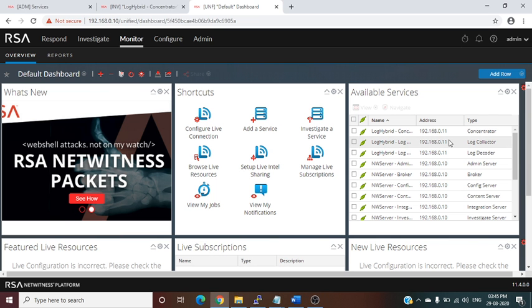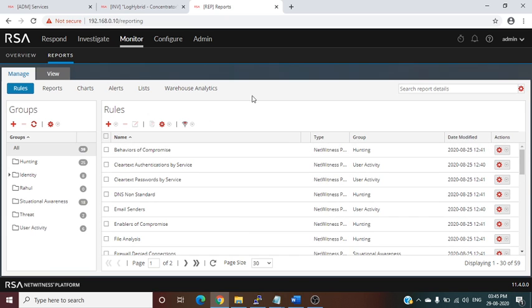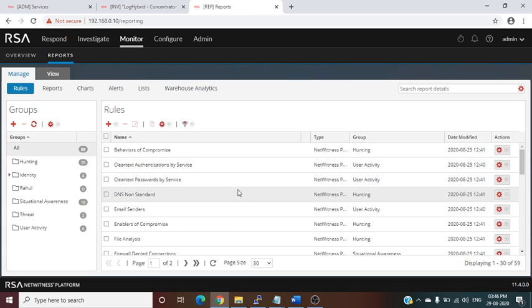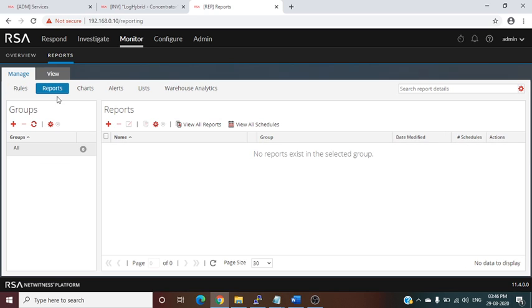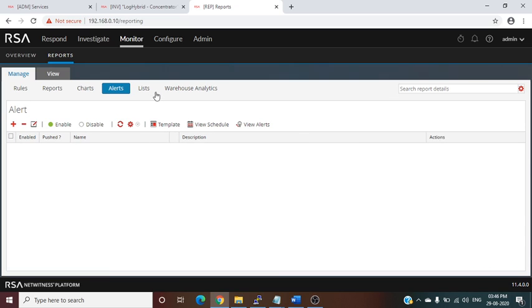Hello friends, this is Rahul Singh. Today we will learn how to create reports, charts, and dashboards in RSA NetWitness. This is the main login dashboard page of RSA NetWitness and we are in the Monitor tab. Now clicking on Reports, we can see there are multiple options available: Rules, where we can create a set of queries that run on the database; Reports; Charts, which are used in dashboards; and Alerts.